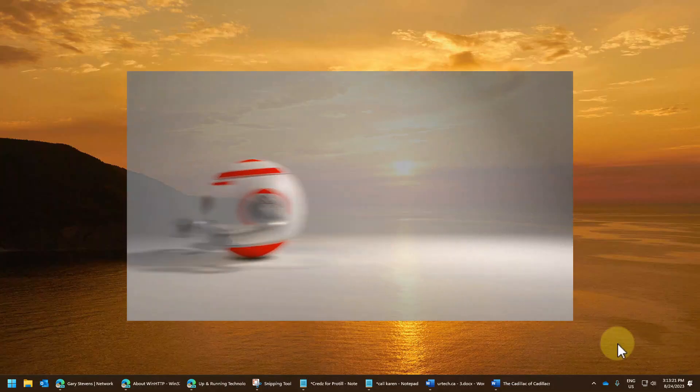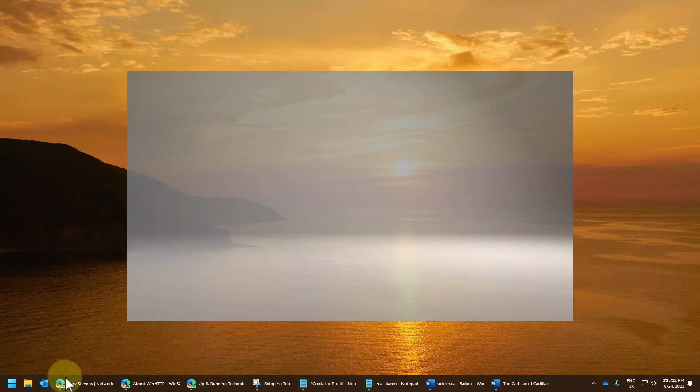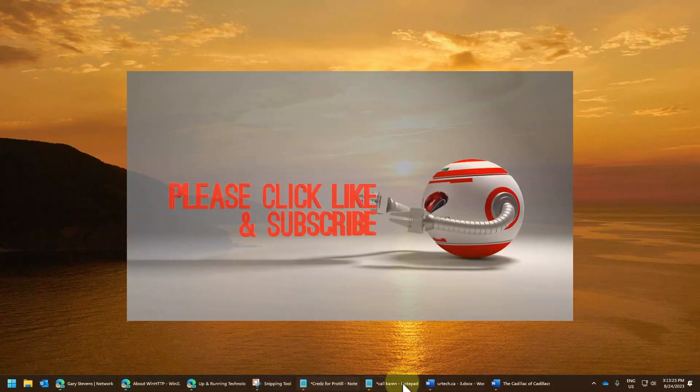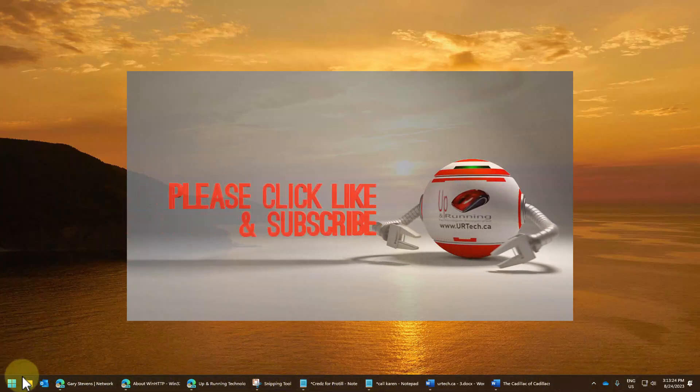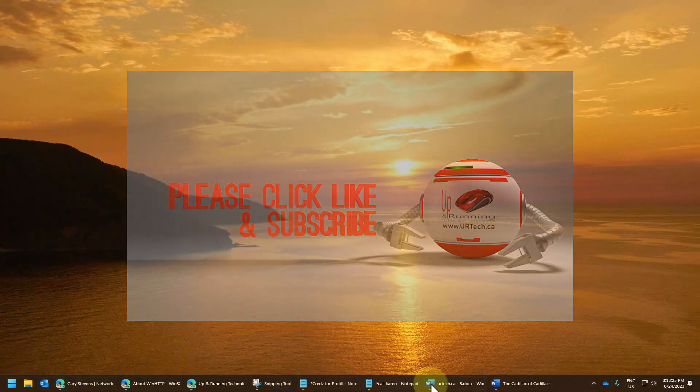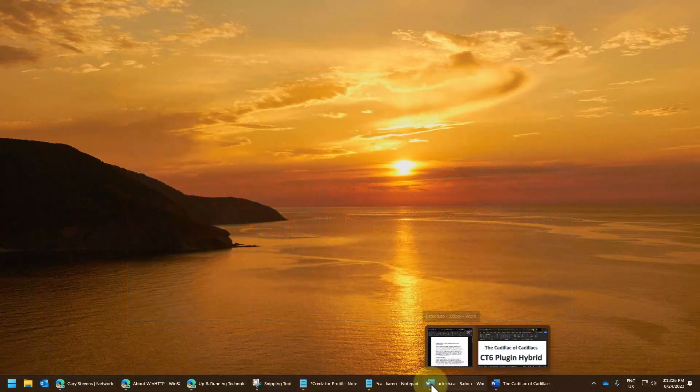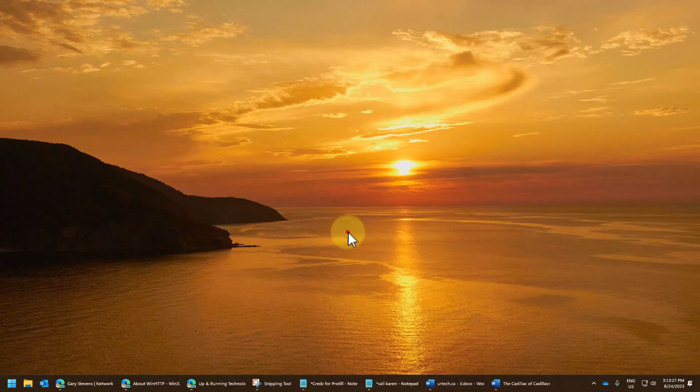In particular, we're going to talk about three items on the taskbar, sometimes called the start bar. You can see here I have all three settings turned on, and I'll explain what those settings are.